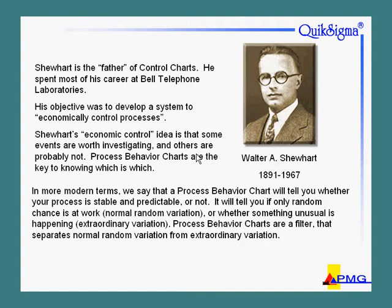Now what he actually invented was the X bar and R chart, which is a very powerful form of process behavior charts. The I and MR, or X and MR chart that we're going to be looking at here in a minute, came along a little bit later.